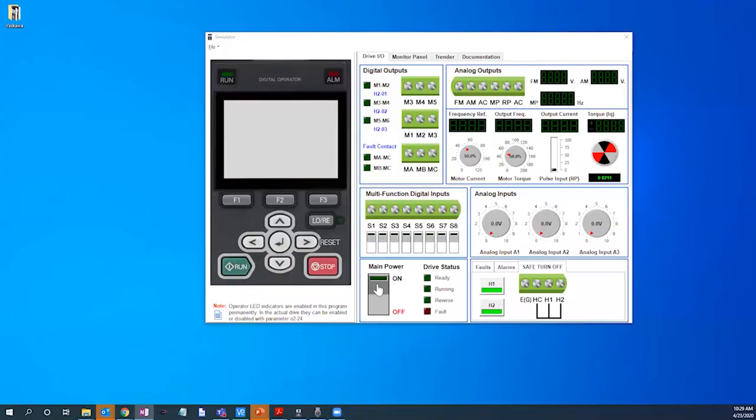Today we'll be covering a basic startup of the Yaskawa G800 variable frequency drive. The G800 is an incredibly flexible drive offering numerous voltage and horsepower ratings to fit your process needs.